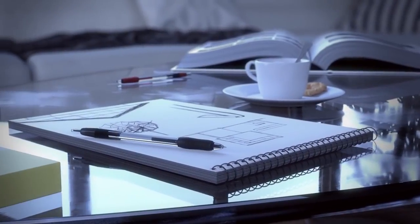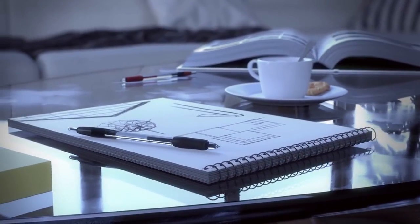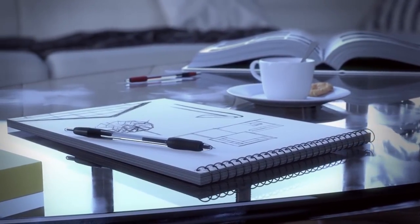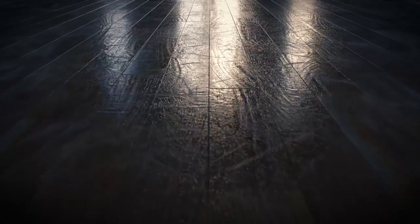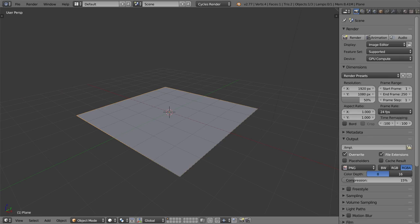The bottom line is, if you want photorealistic results, you need to be putting special attention into your materials. Traditionally, if you wanted to create a material like, say, a wooden floor, you'd go online and you'd download a texture like this.